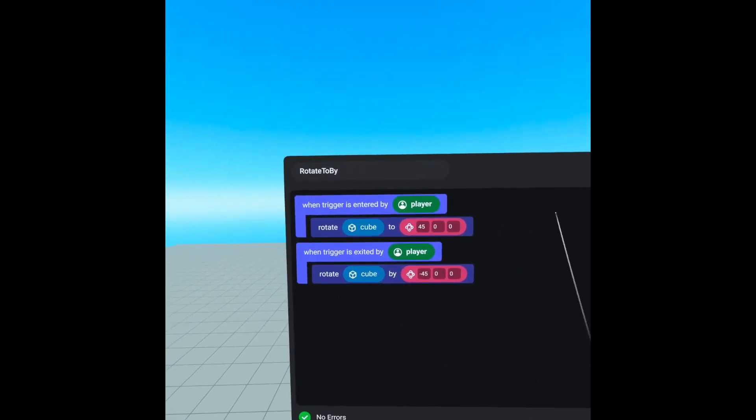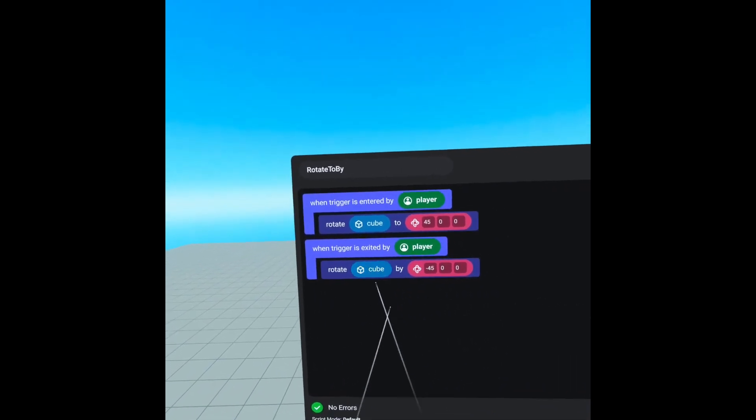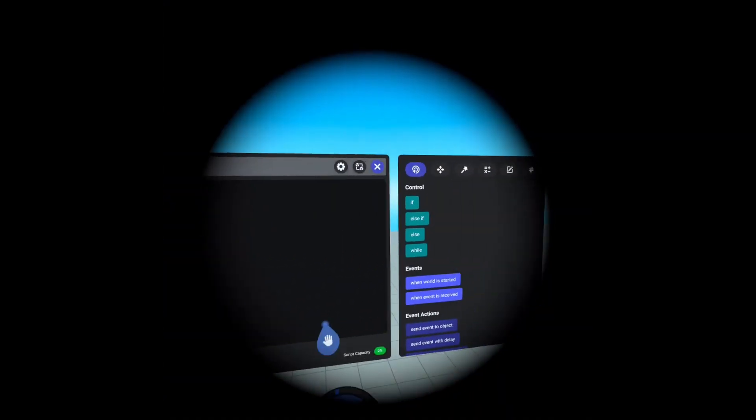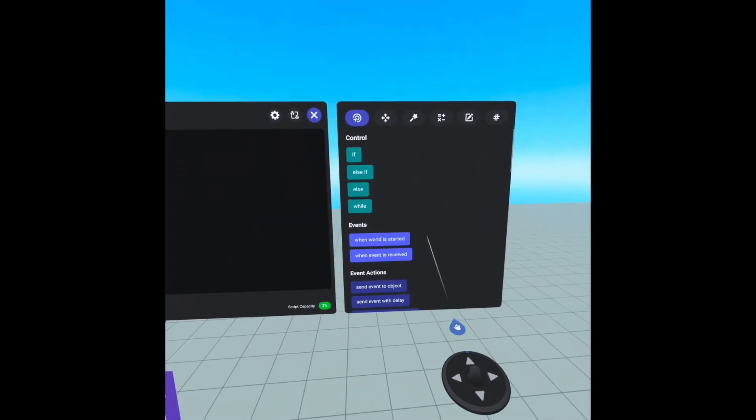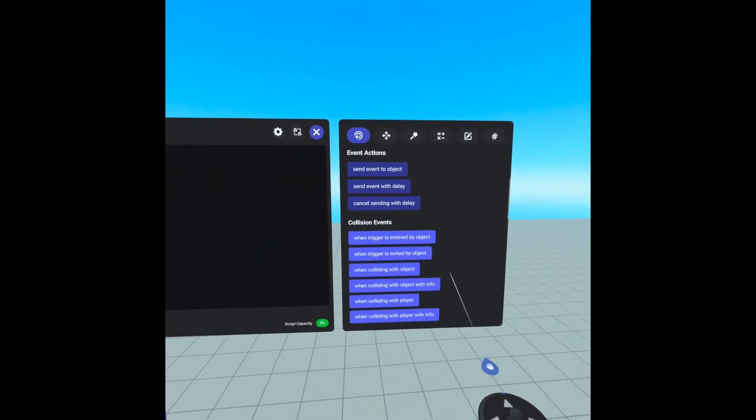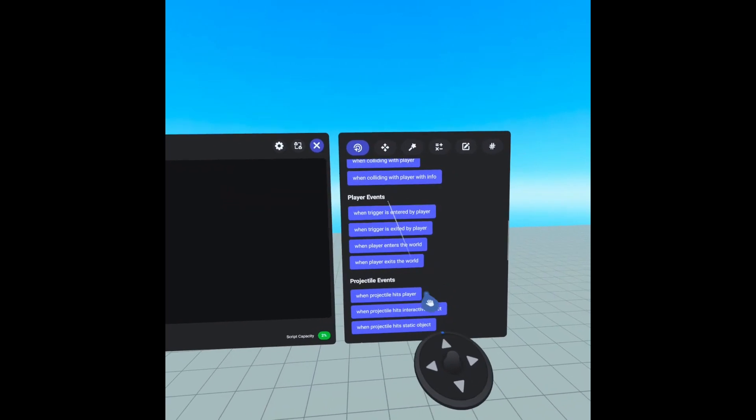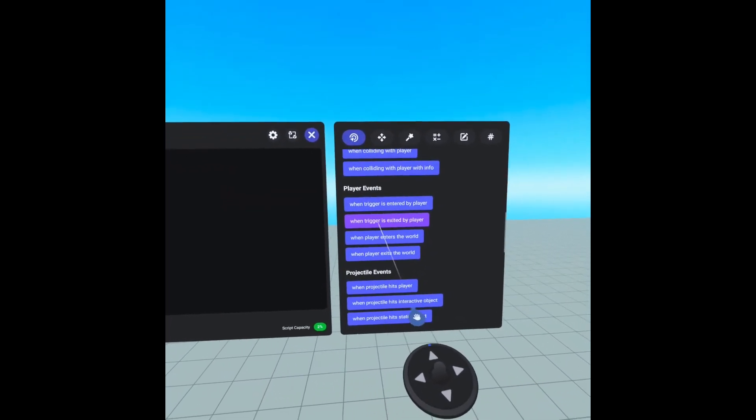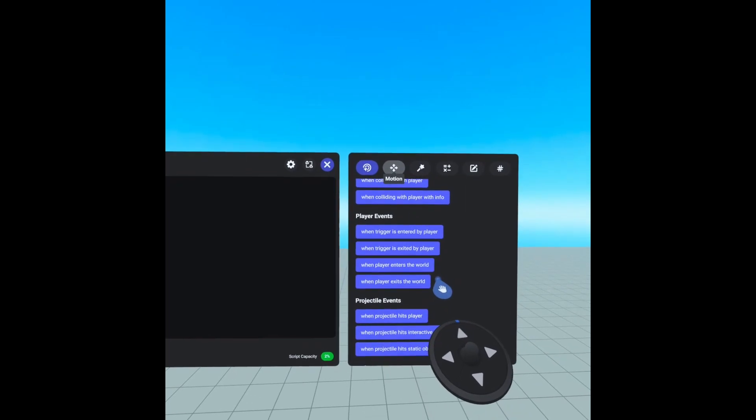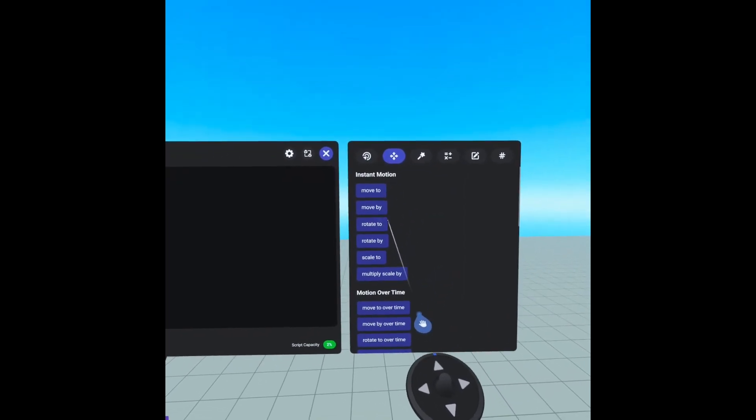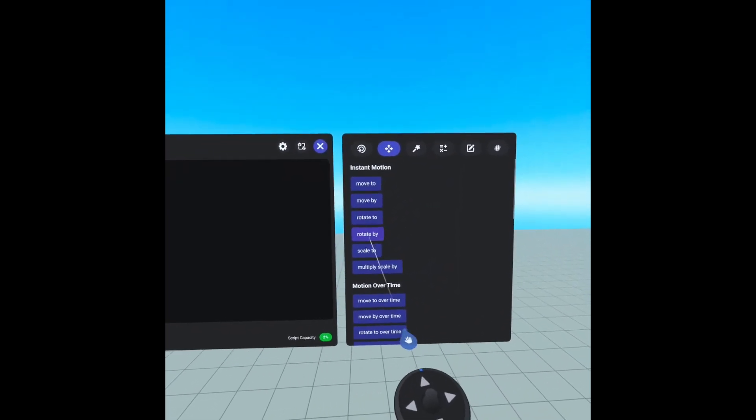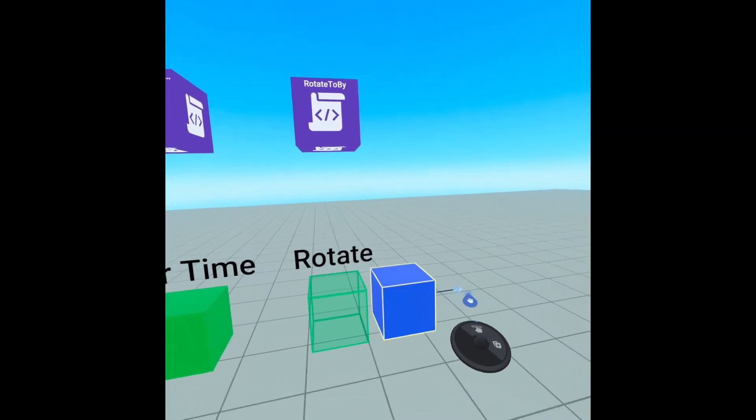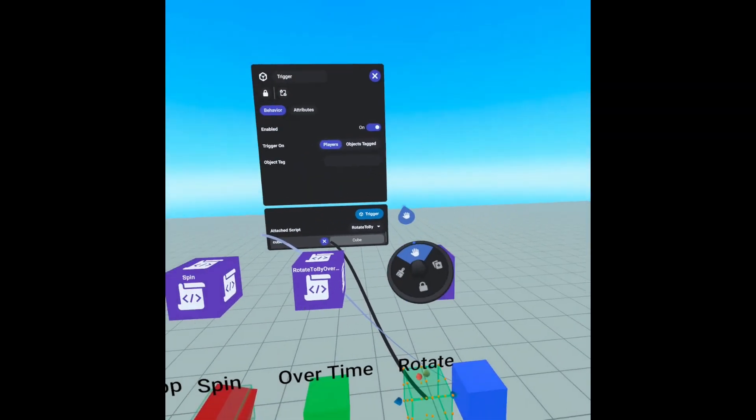Alright, and where can we find these things? In the script code block. So the triggers can be found under events and then player events, so when trigger is entered and when trigger is exited. And then for the rotation, go to motion and we have our rotate to and rotate by code blocks.